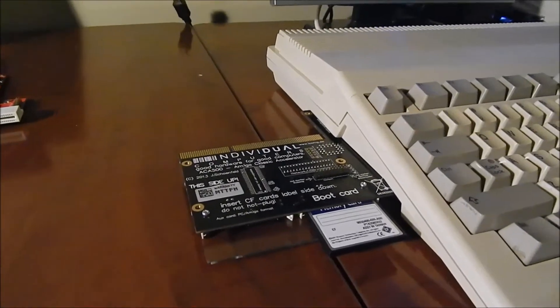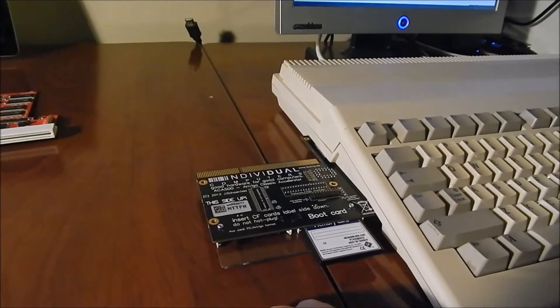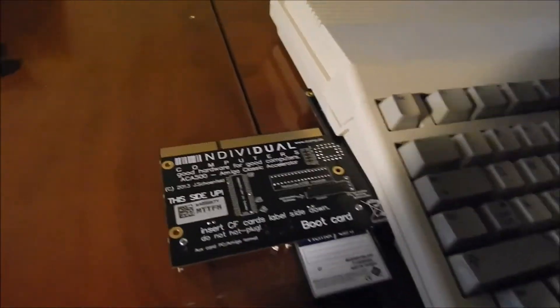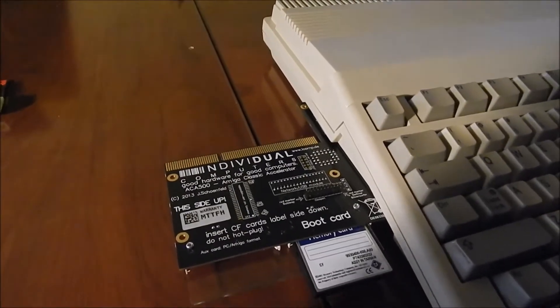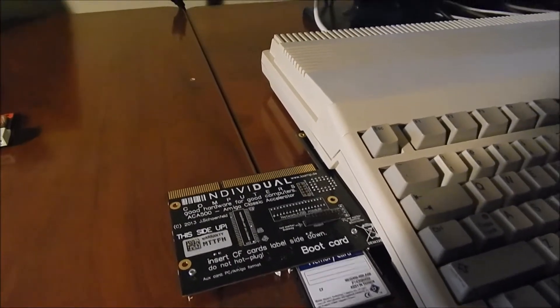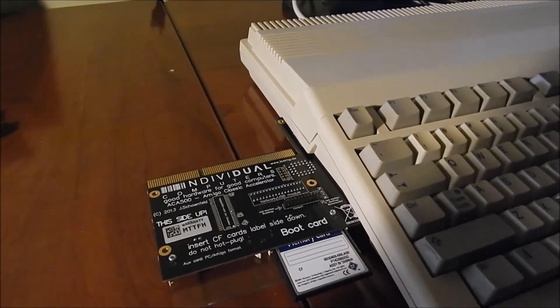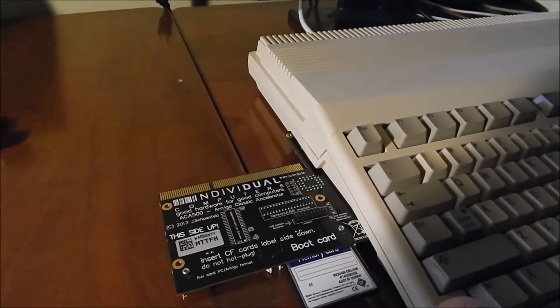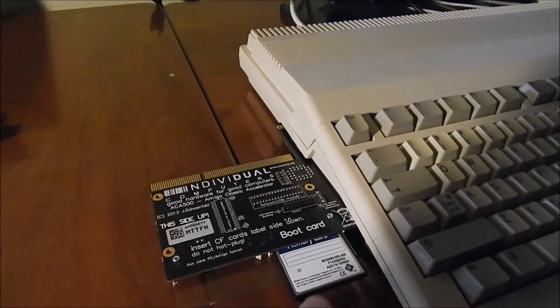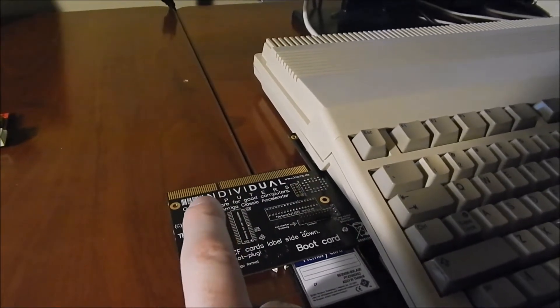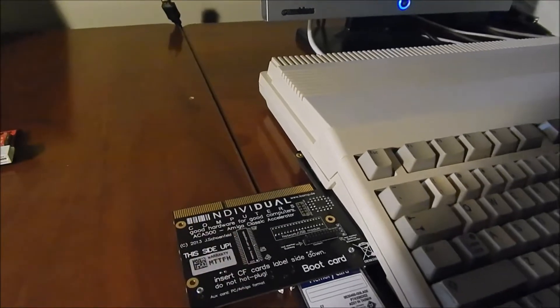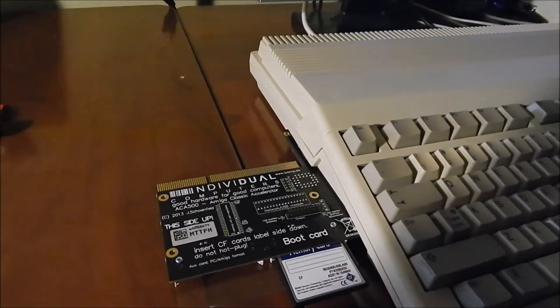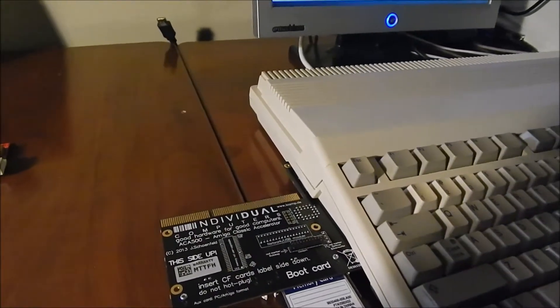In any case, the third thing I want to mention is it has Kickstart 3.1 and 1.3 on board, so you can actually toggle between both of those at boot time. Very handy for game compatibility and stuff like that. And finally, the thing that's probably the most appealing is that it has a trapdoor expansion connector here for an A1200, so you can take A1200 accelerators and plug it in on top here.